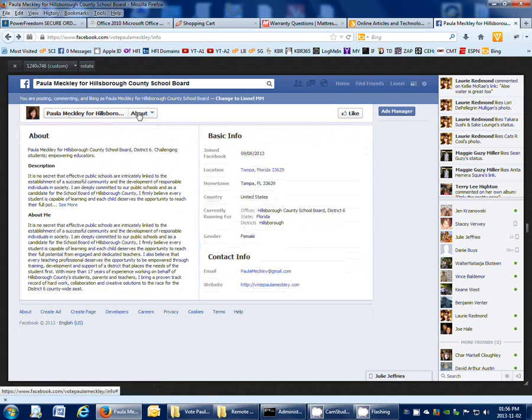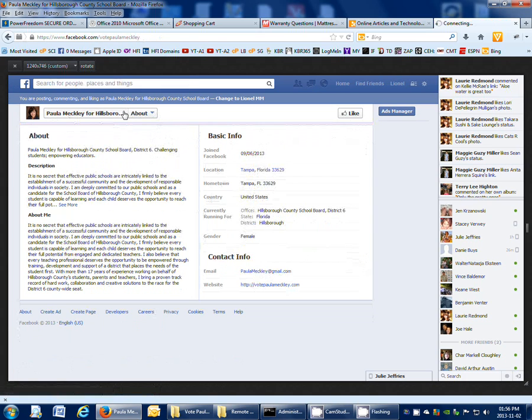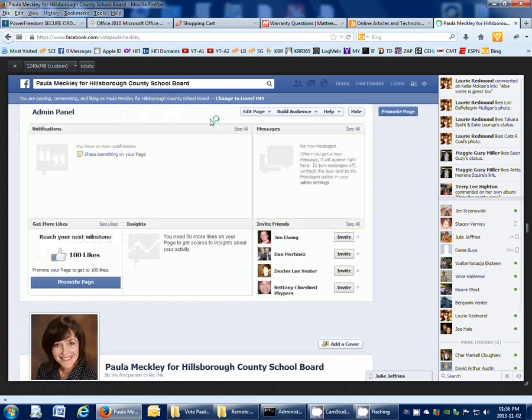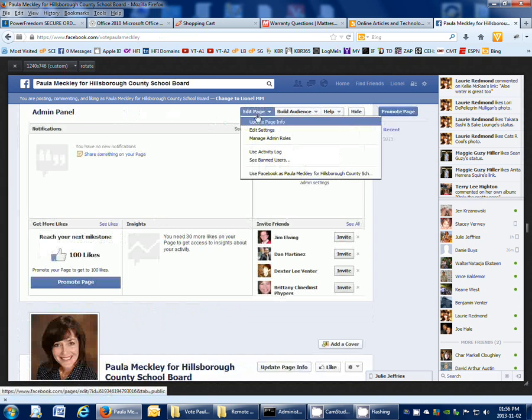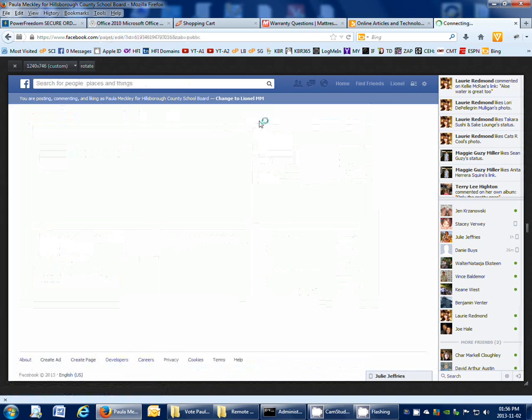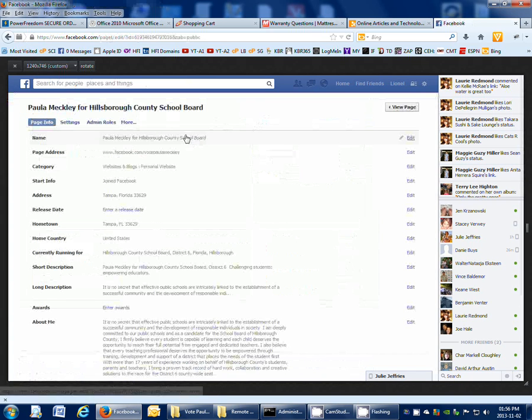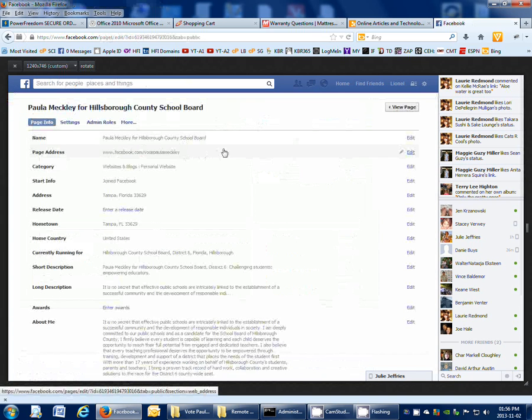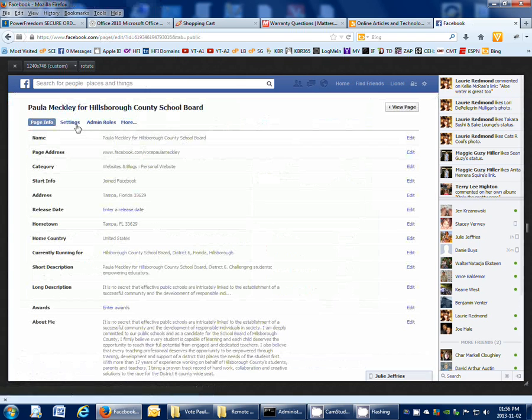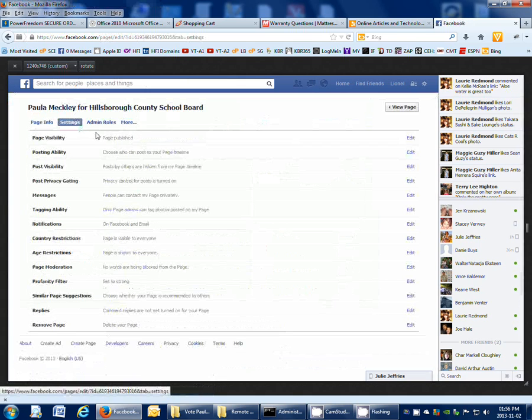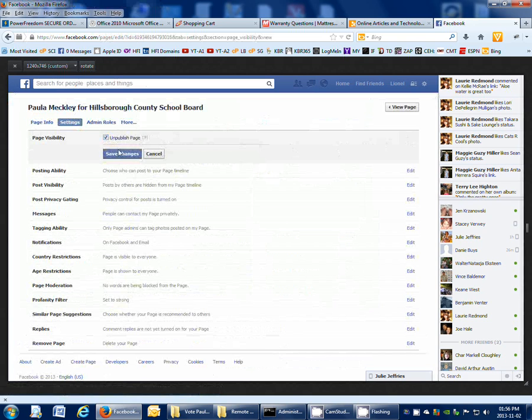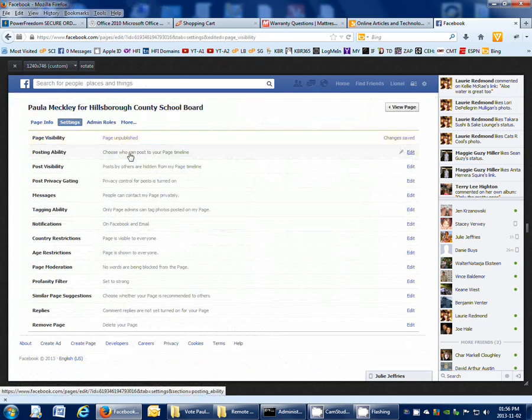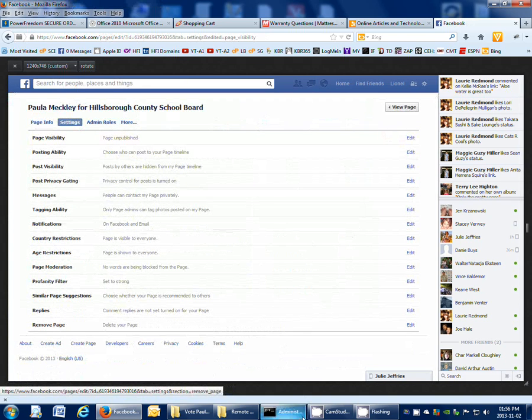And obviously you don't want it to be published right now because we're not ready for it. So then we'll just go back to Edit Pages and over here where it says Settings, then we'll just click on Edit. And we don't want this to be published. So we just say changes, save it, and now it's unpublished.